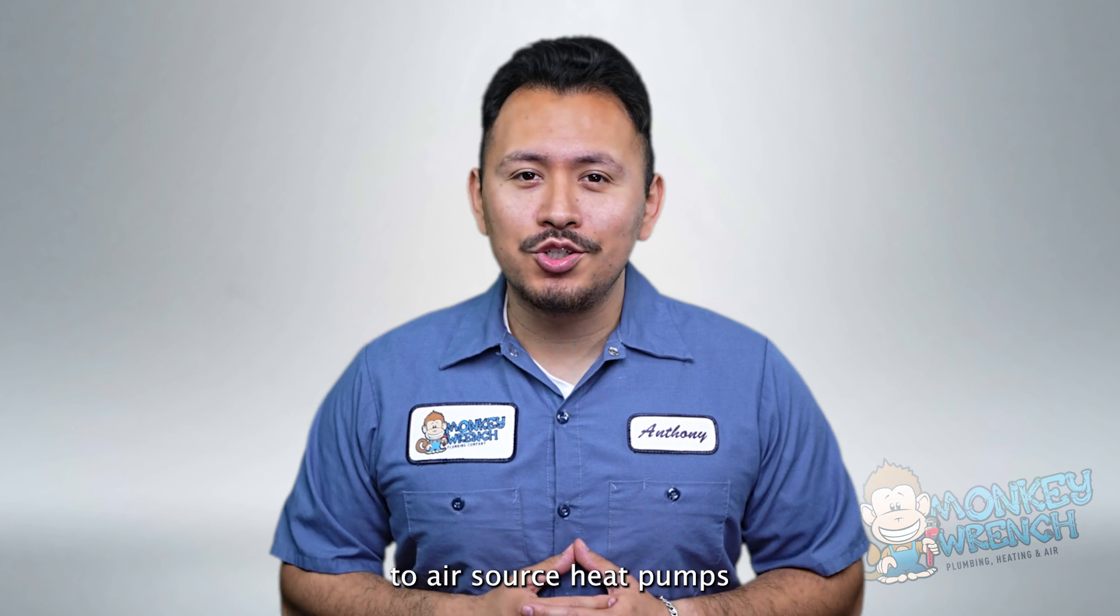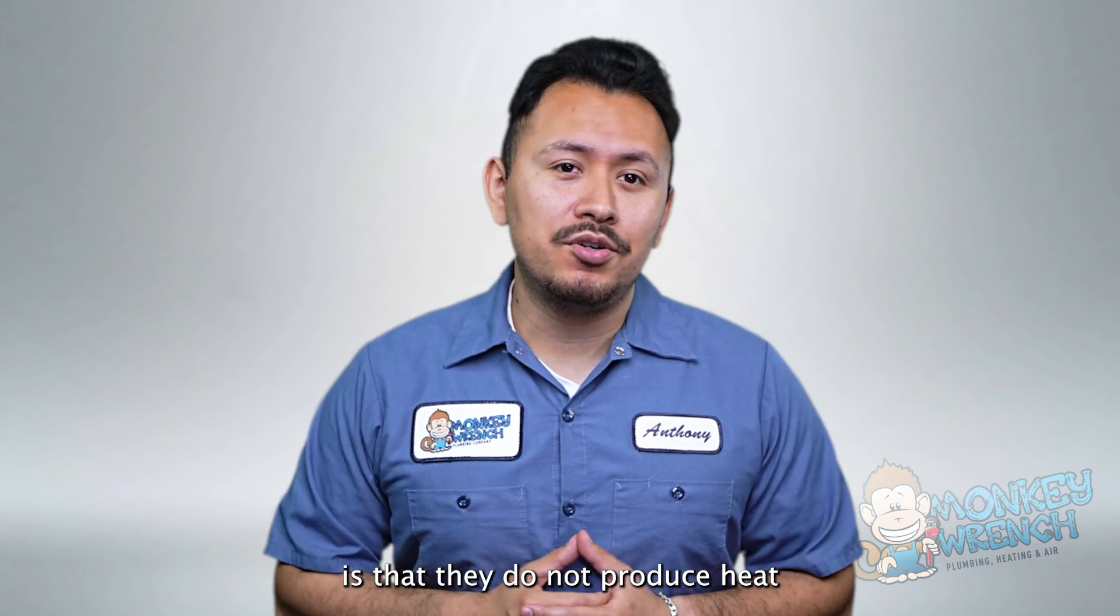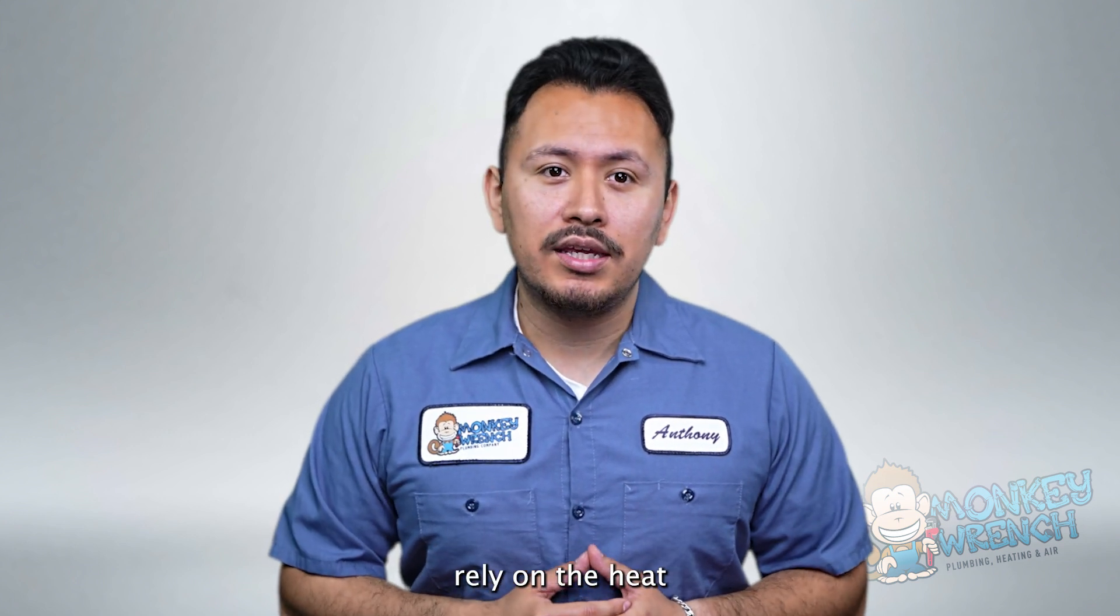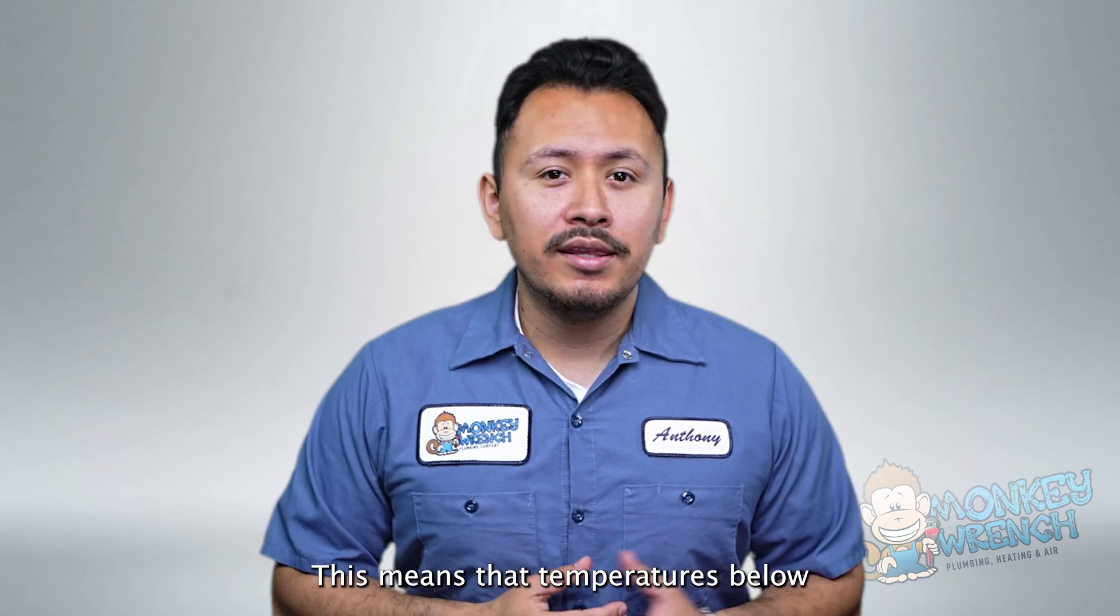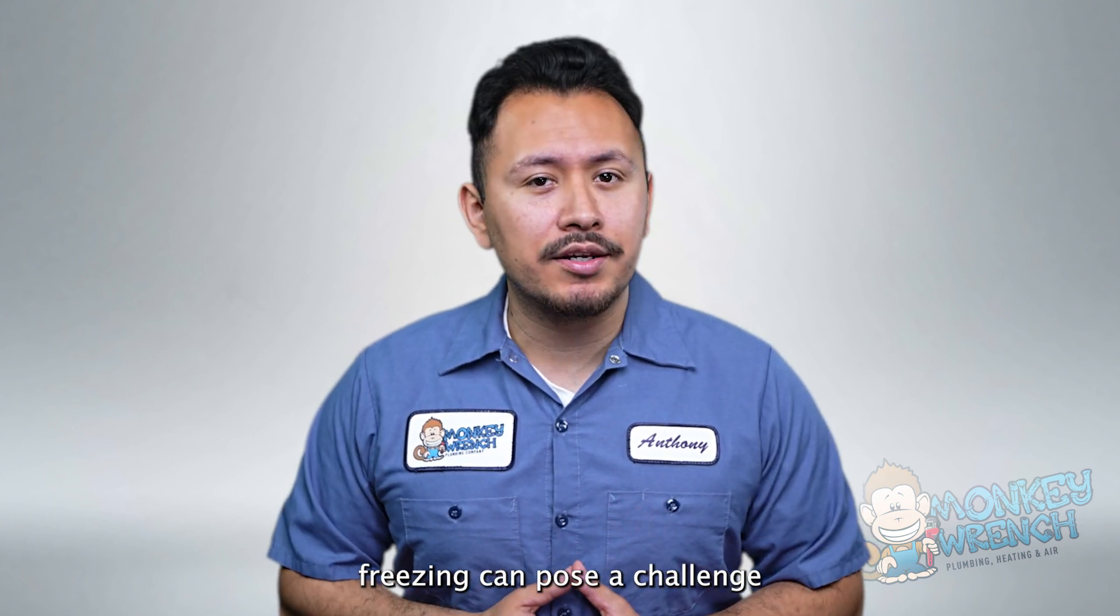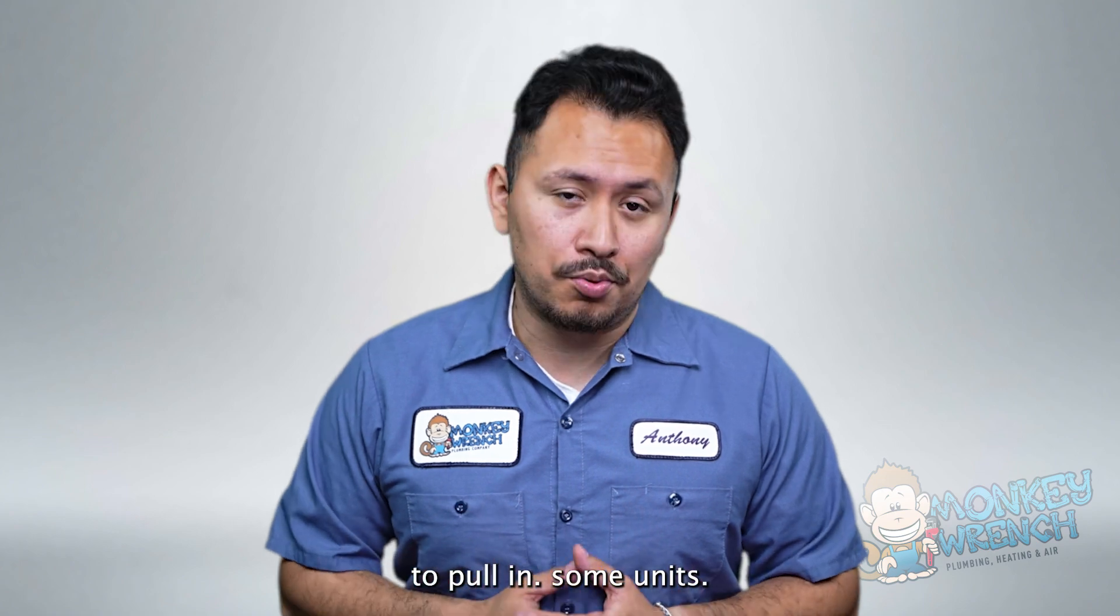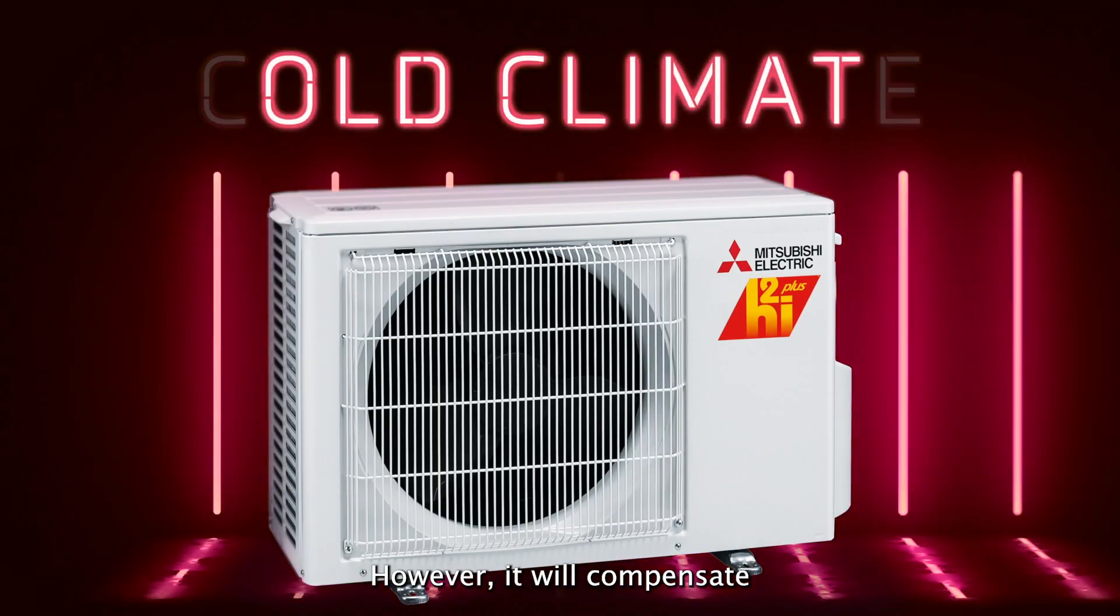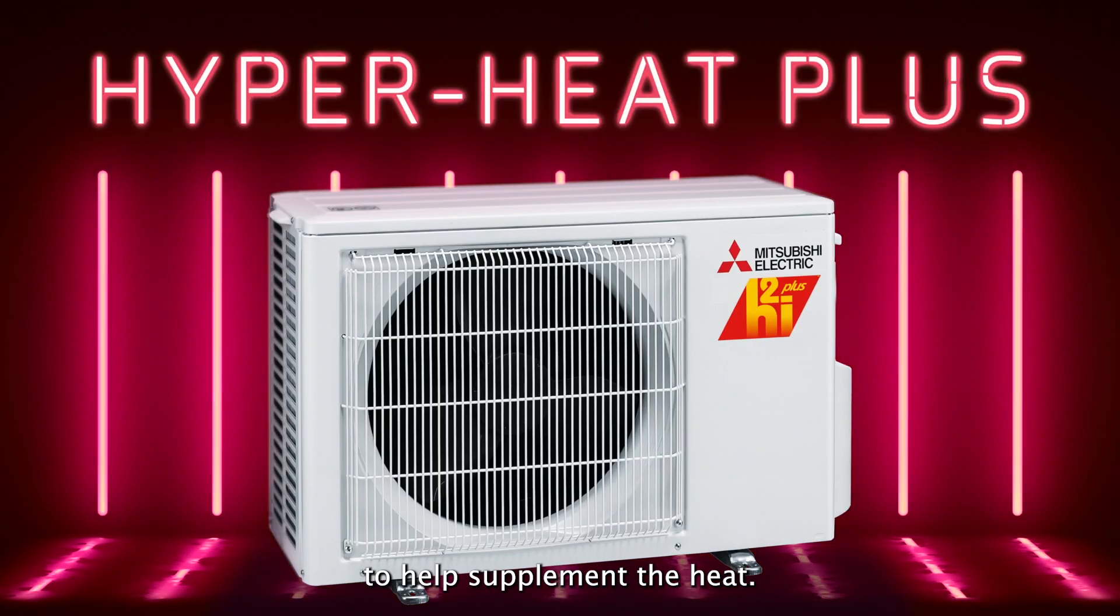A notable point to air source heat pumps is that they do not produce heat and instead rely on the heat from the outside to warm a home. This means that temperatures below freezing can pose a challenge to heat pumps since there is less heat to pull in. Some units however will compensate by adding a heating element to help supplement the heat.